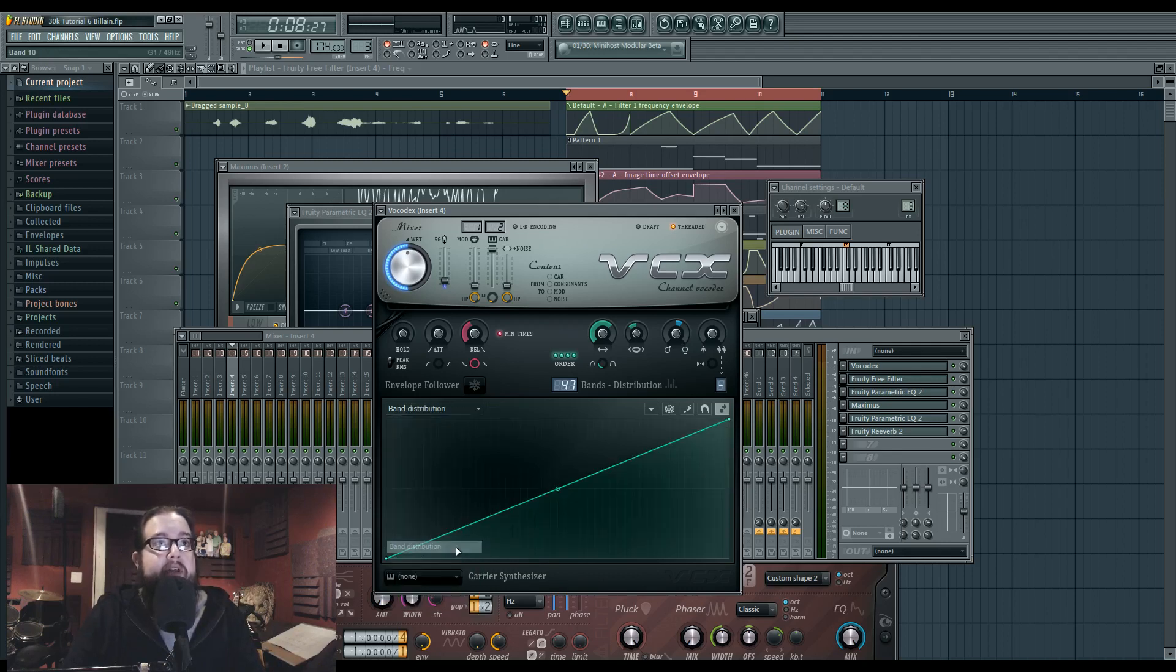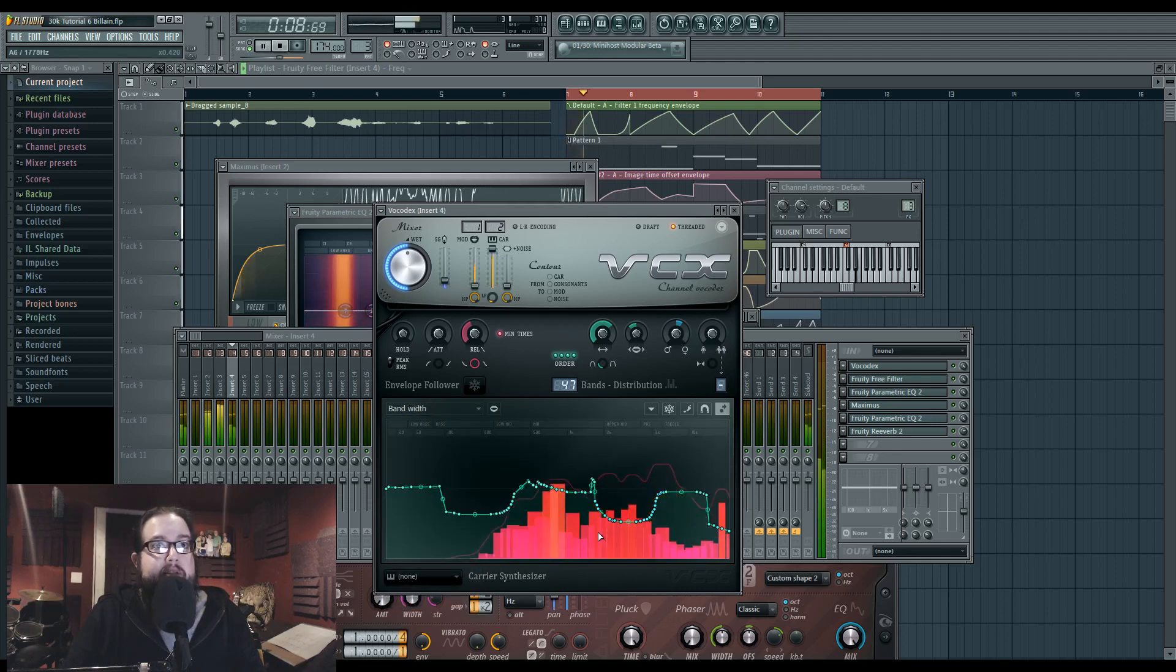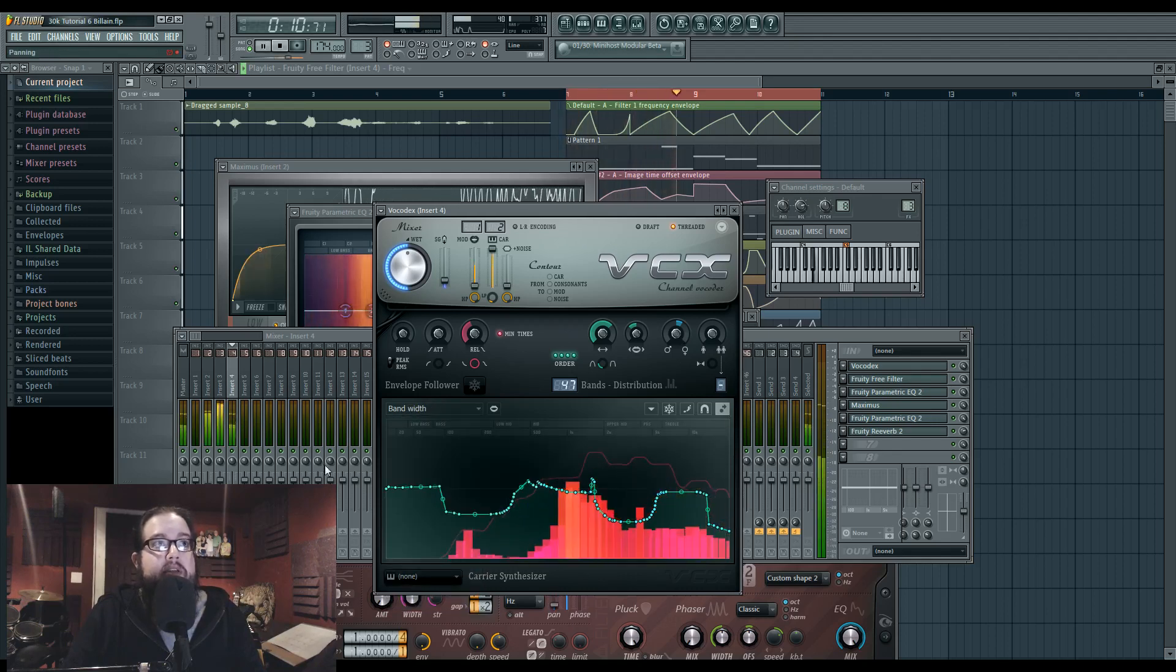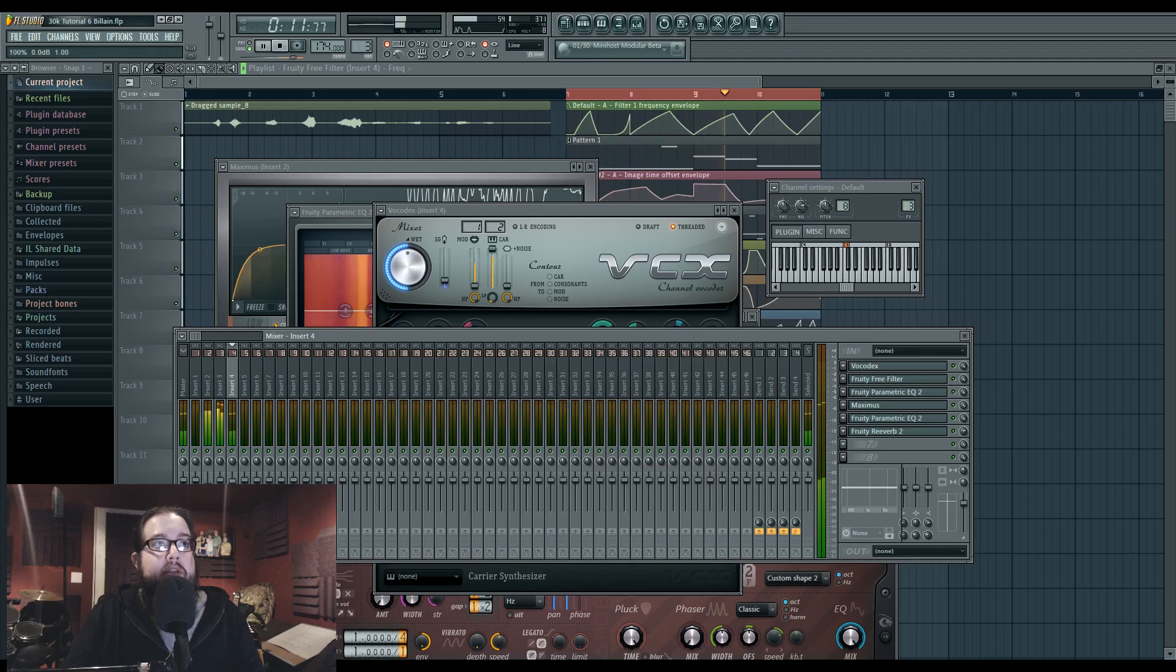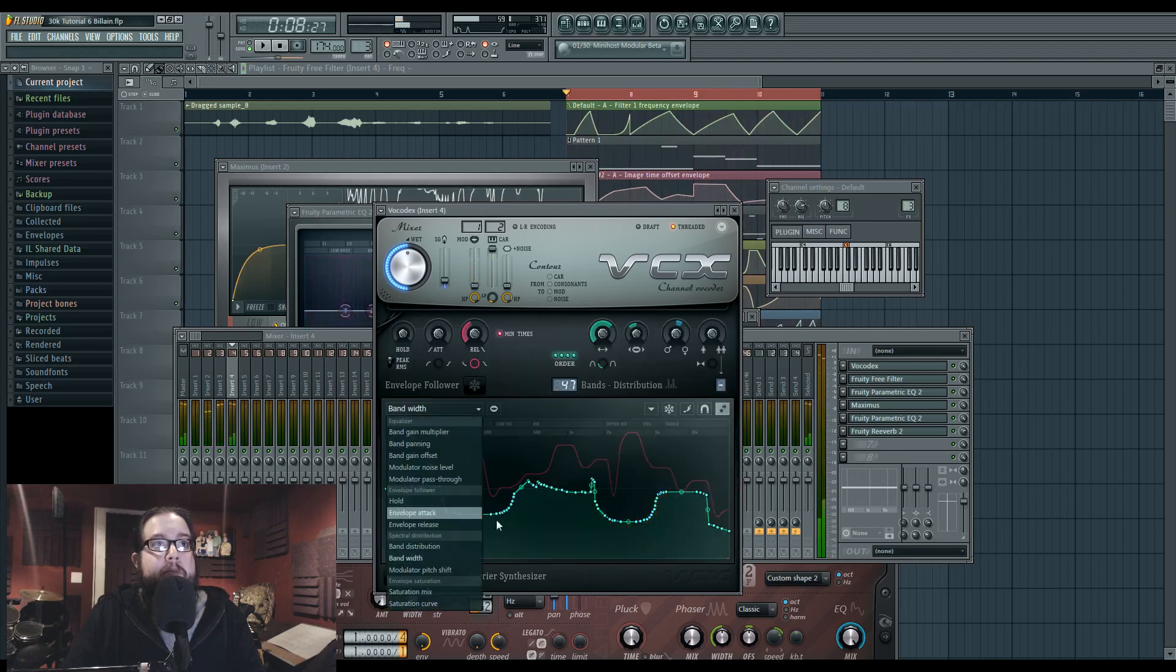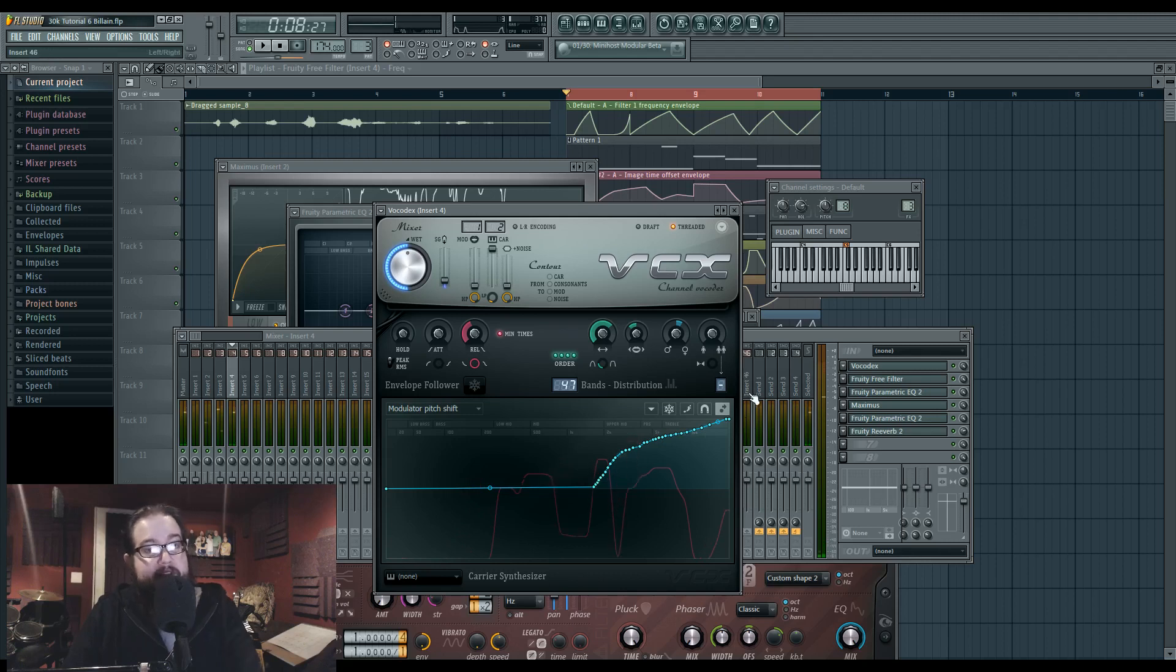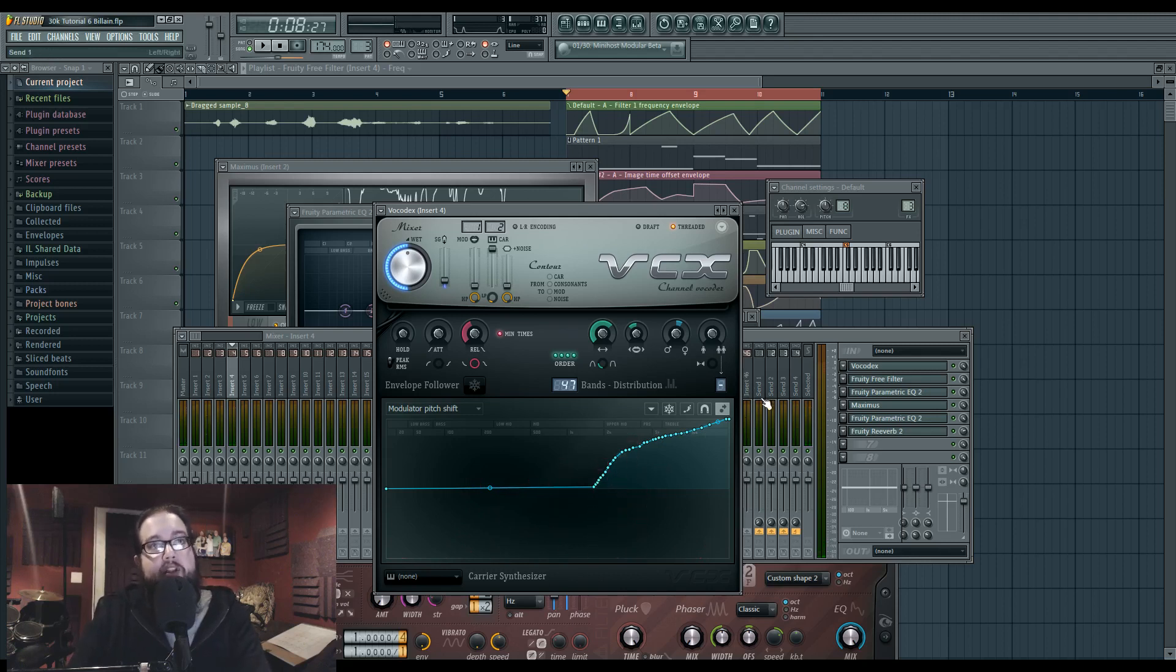I have some interesting bandwidth settings here. So pitch settings, I really wanted to bring up the high end because, again, of the formant changes that I made in the original Harmor, there wasn't a lot of high end, so I forced some in there.